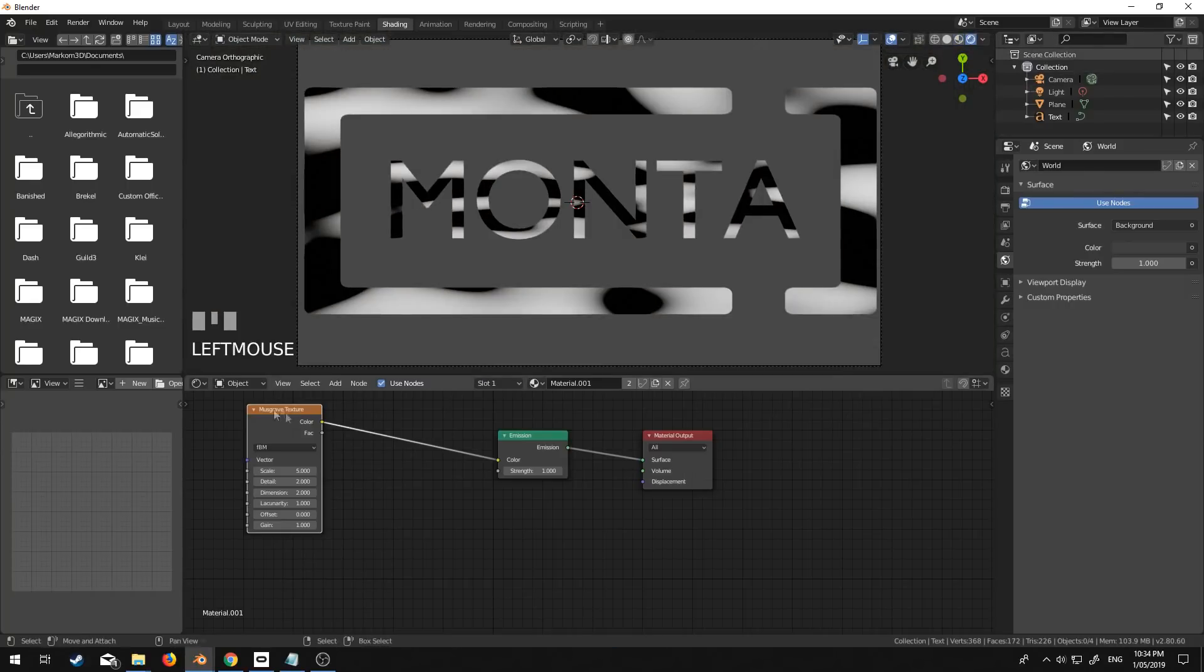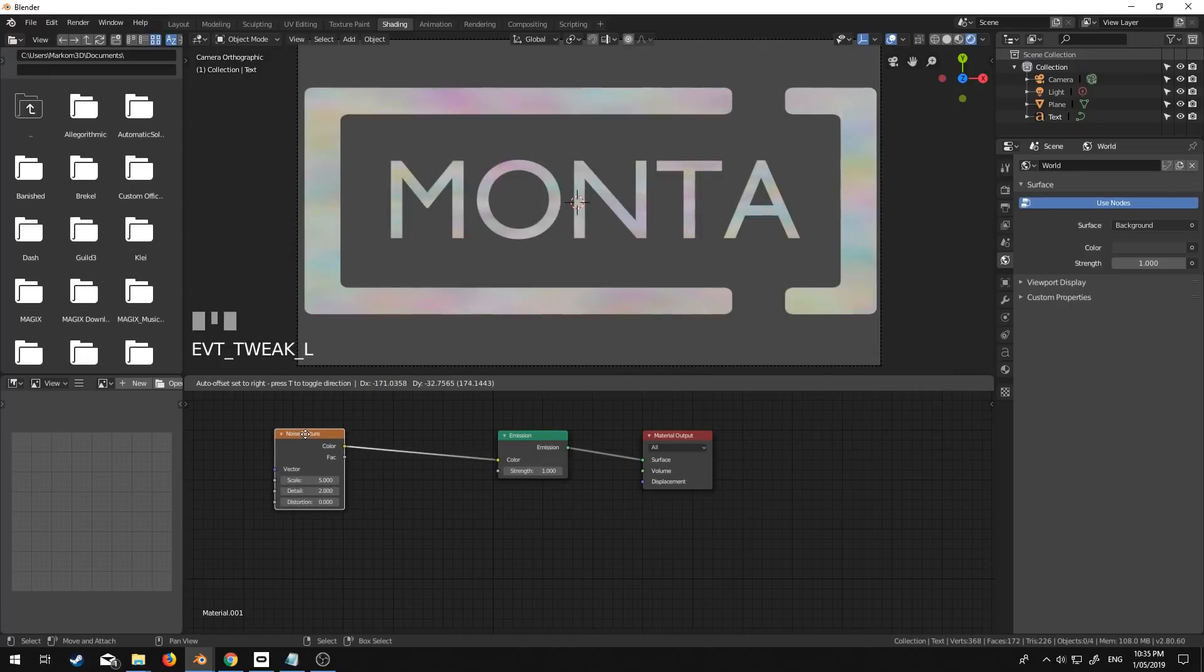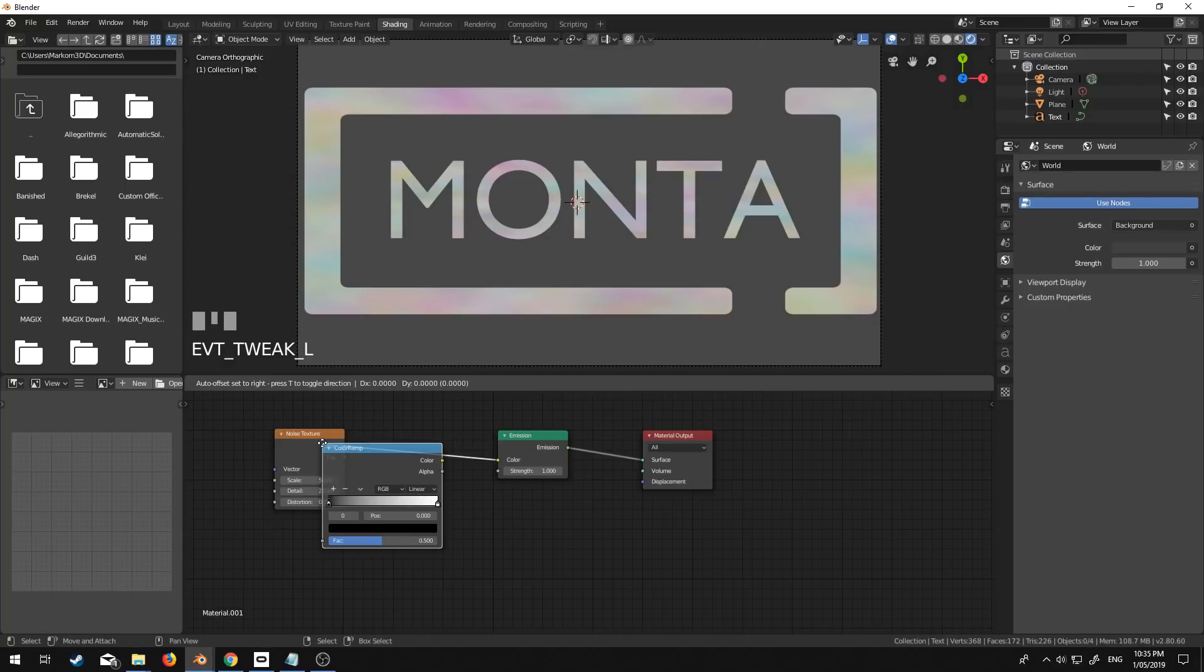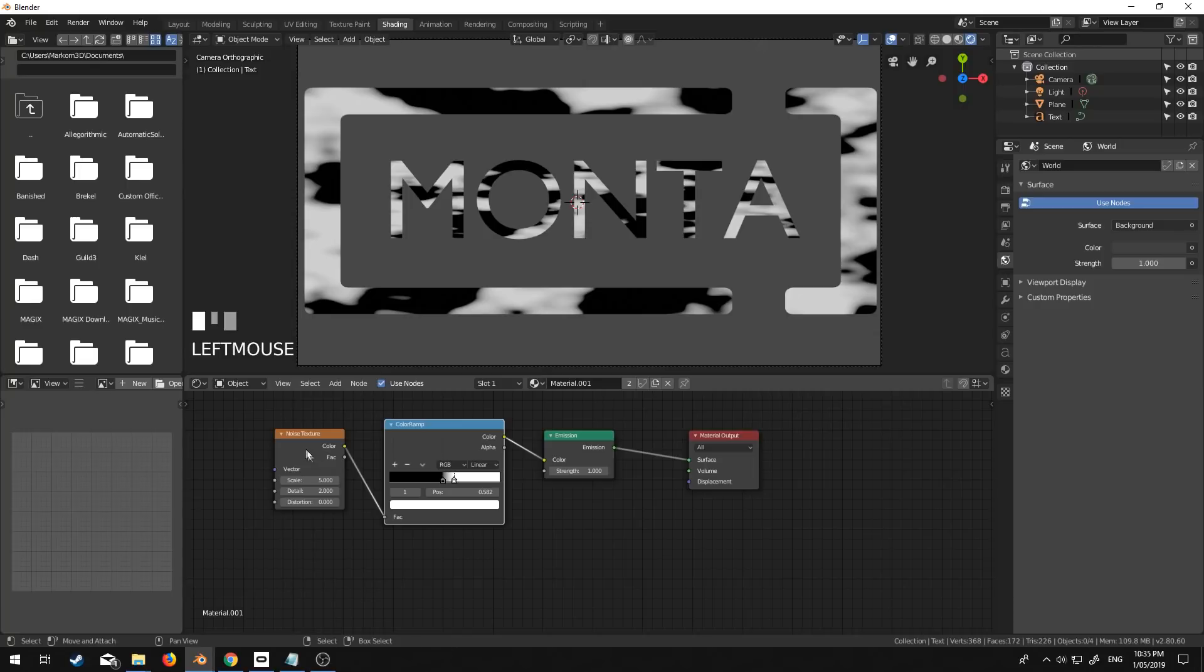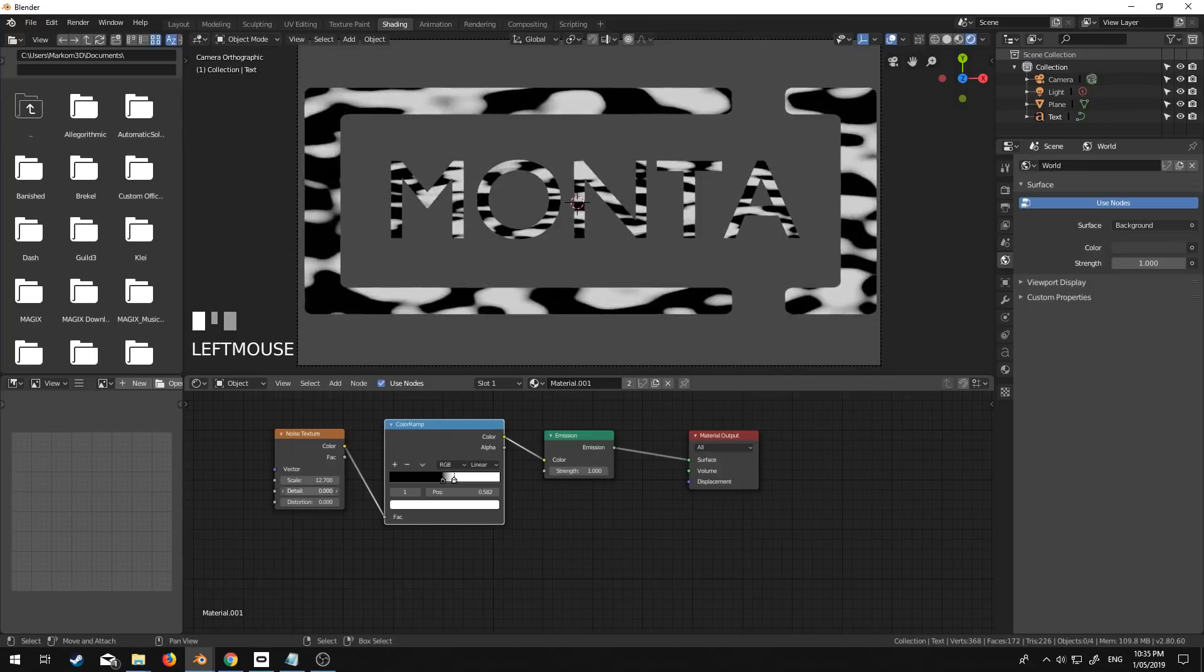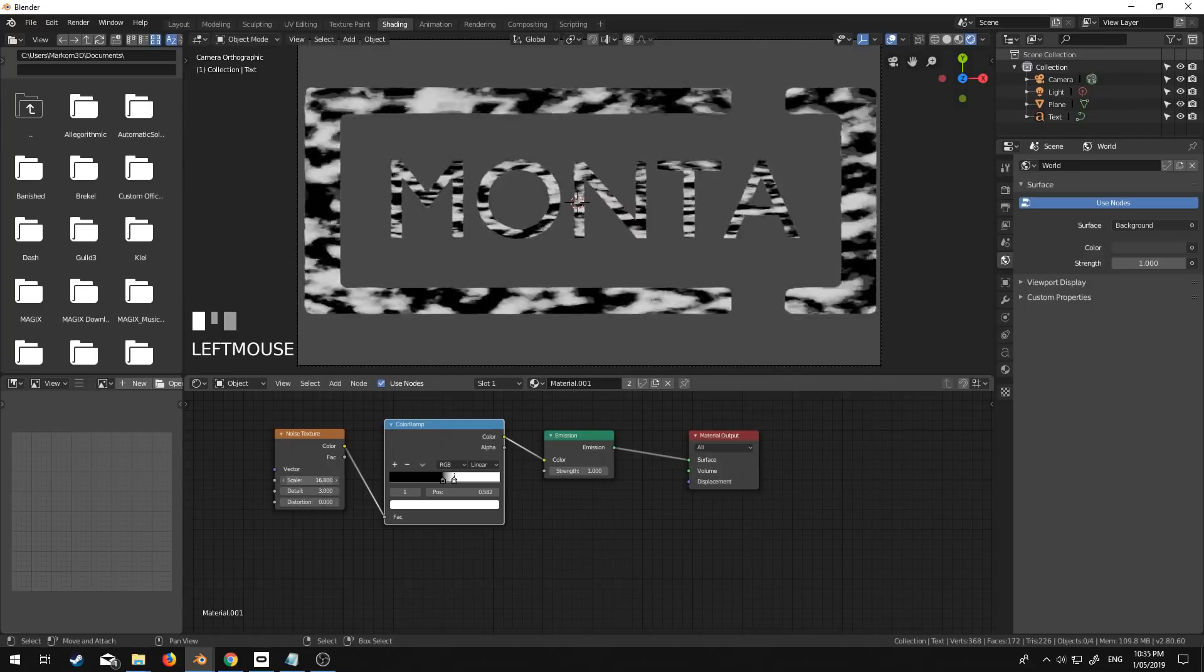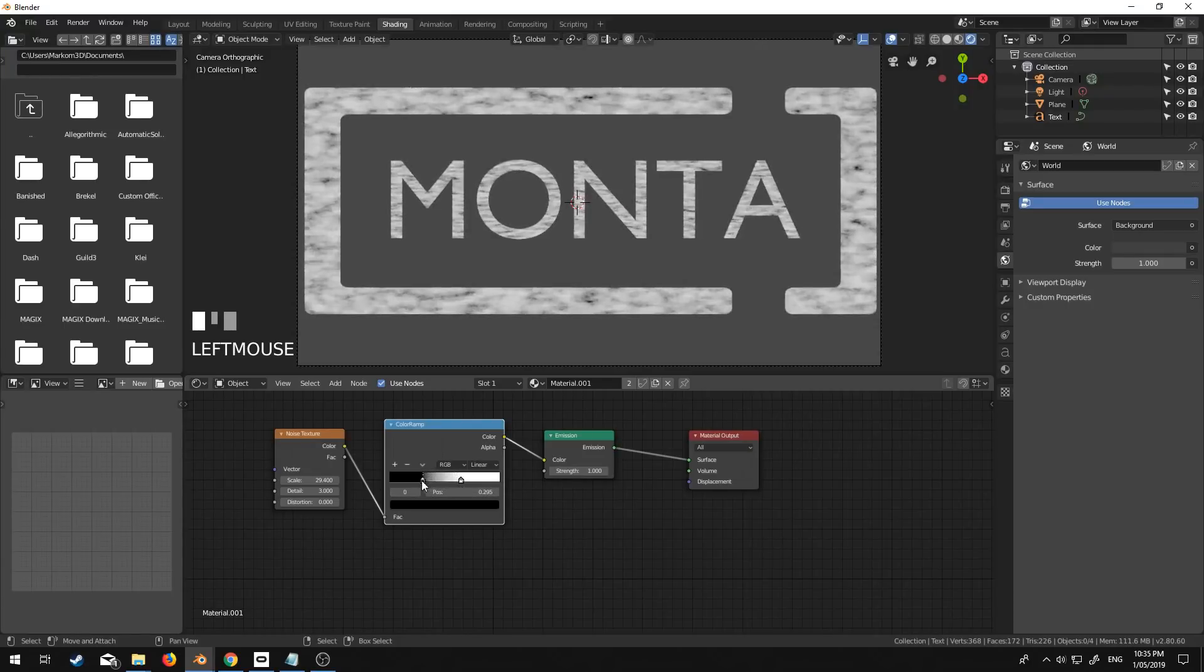We'll go noise texture and we'll put that in the color right there. So now we've kind of got these noise. Shift A. Let's go color ramp. And we'll drag this in. Drag this in. From here that's a little bit too big. So let's scale that in. Details. Let's give it some extra details. I think we could probably go even smaller. I don't want so much black.